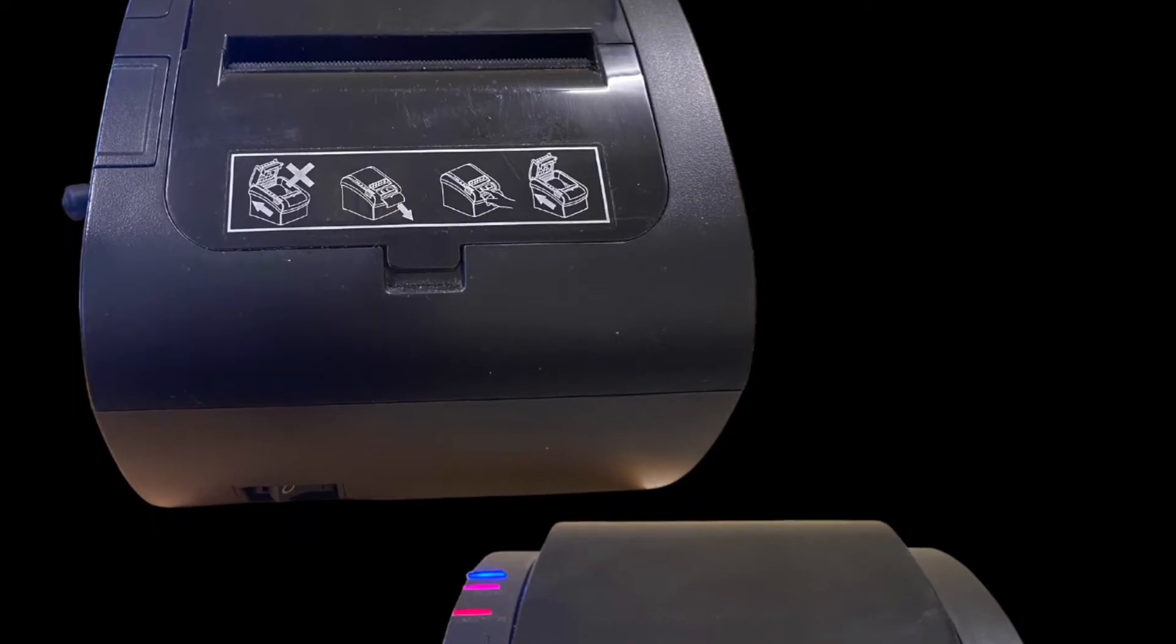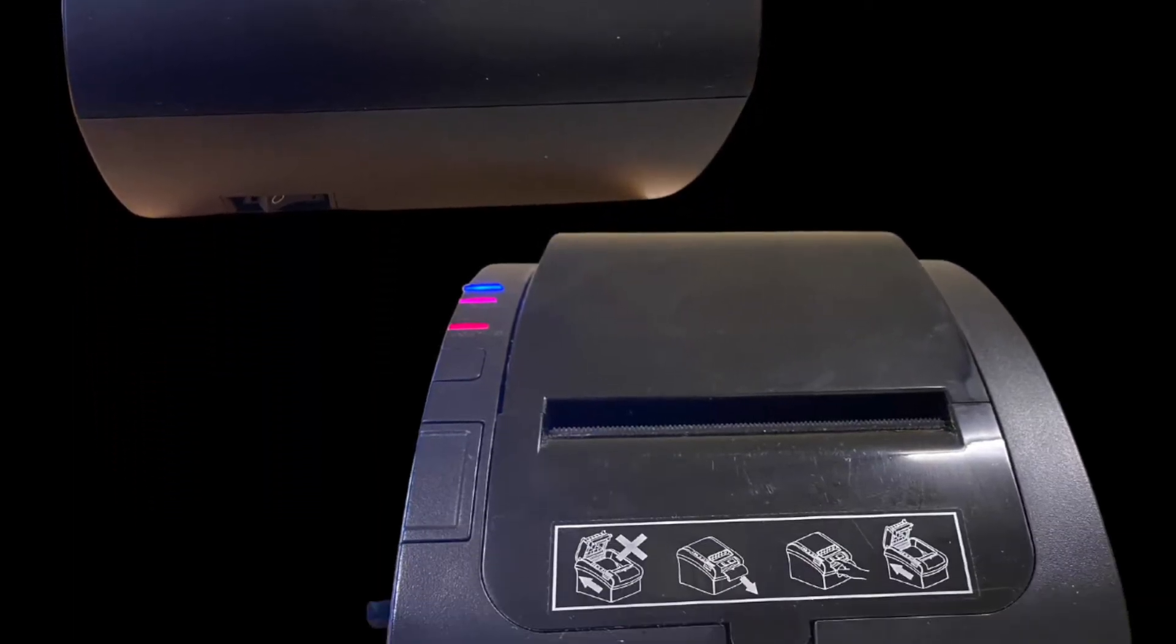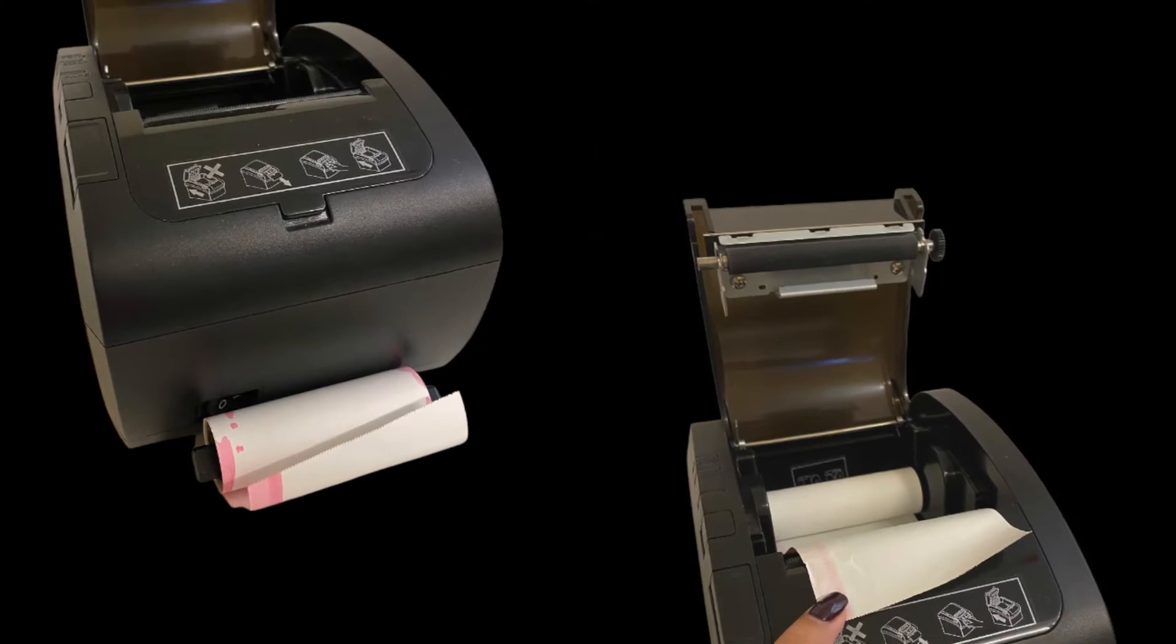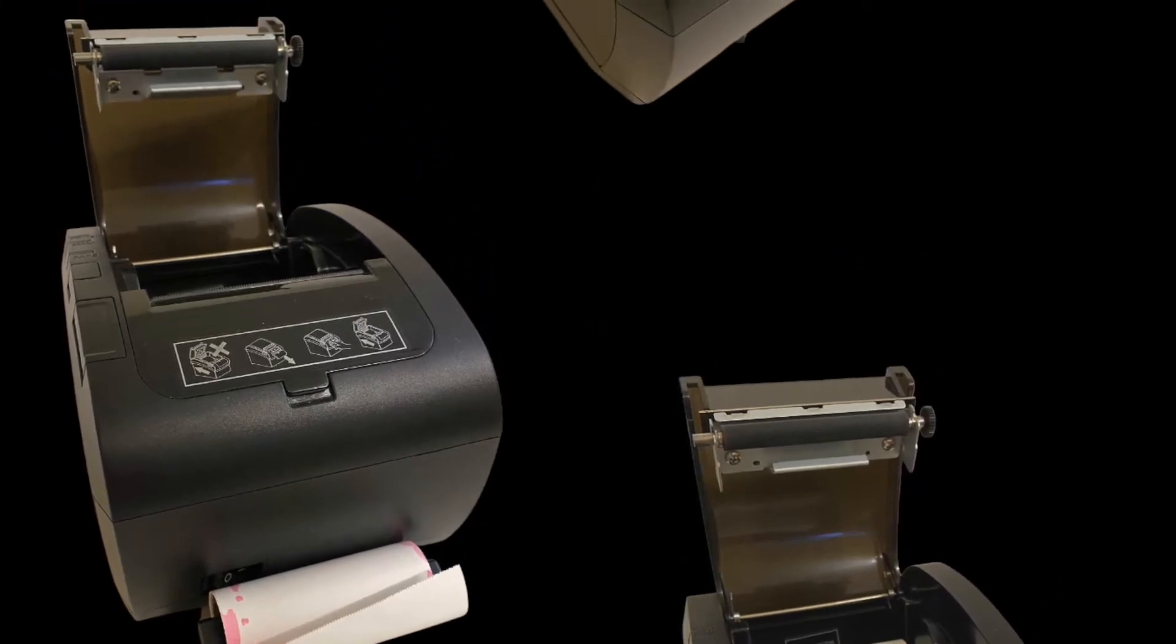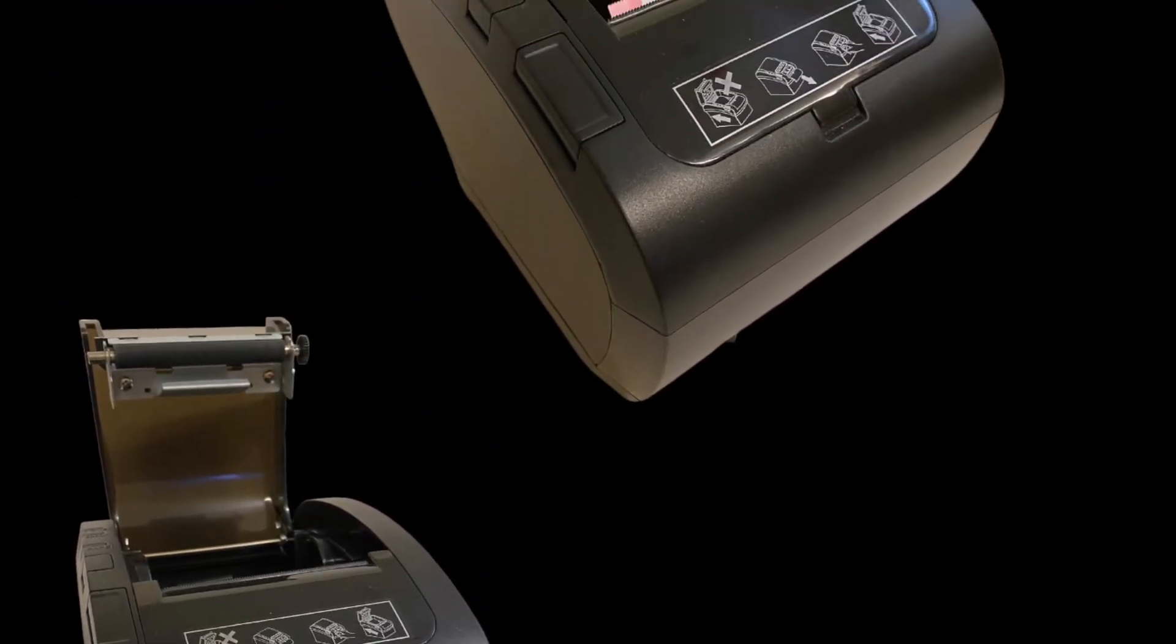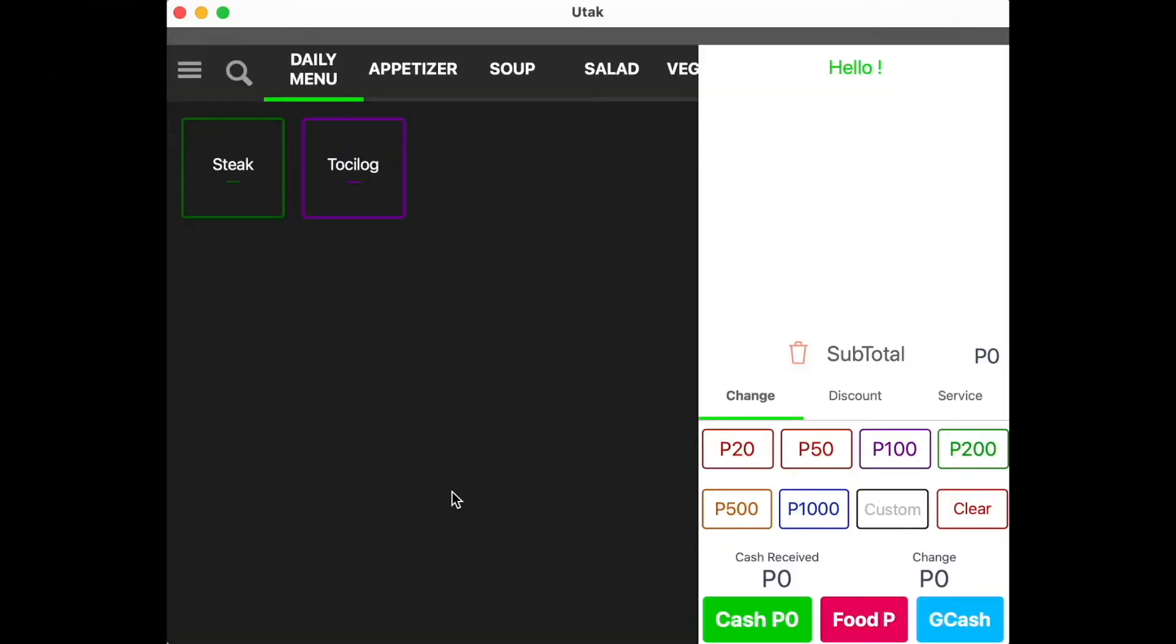The first thing to keep in mind is that the printer has to be connected to the POS tablet, which is compatible with Bluetooth thermal printers only, both mini and standard sizes.